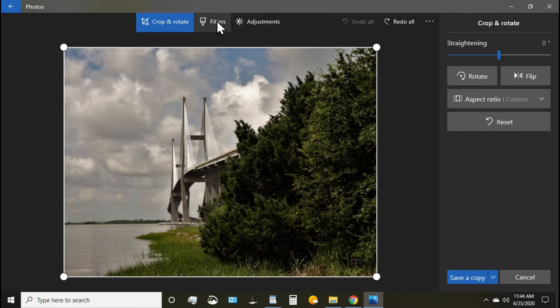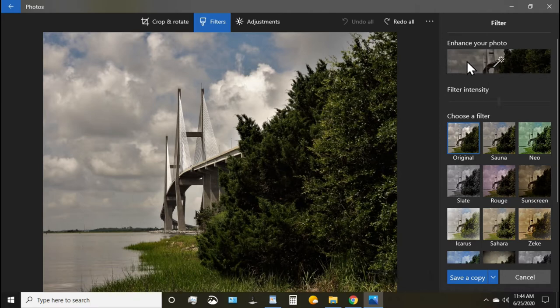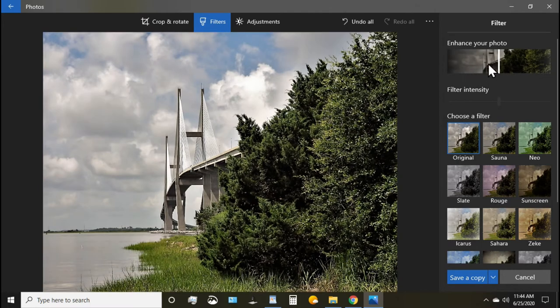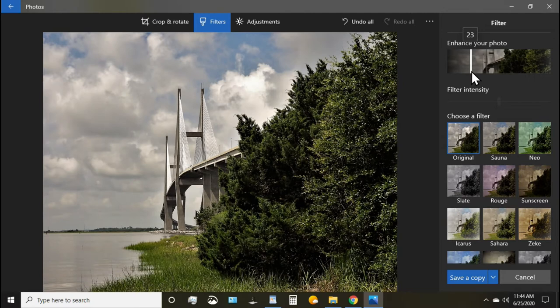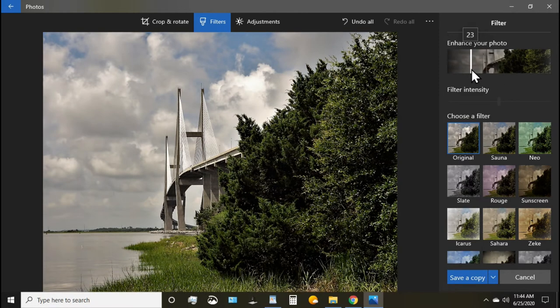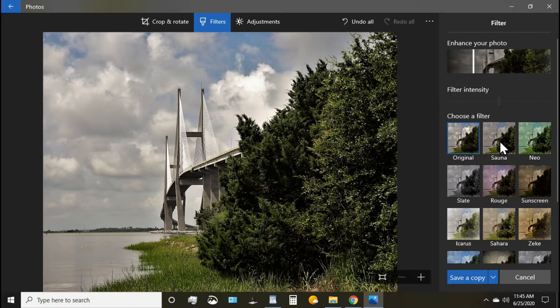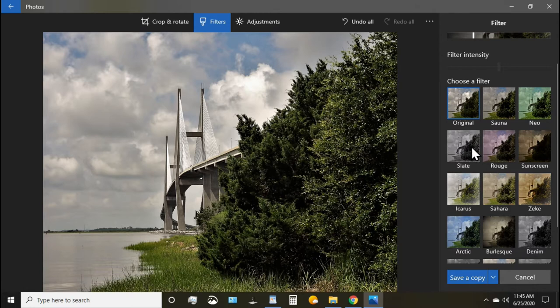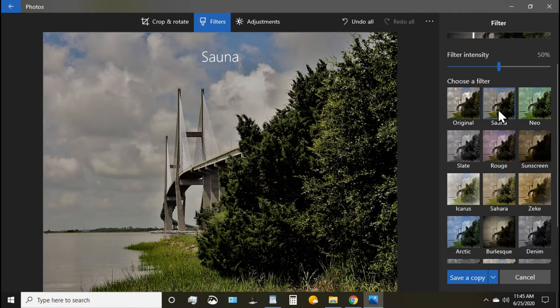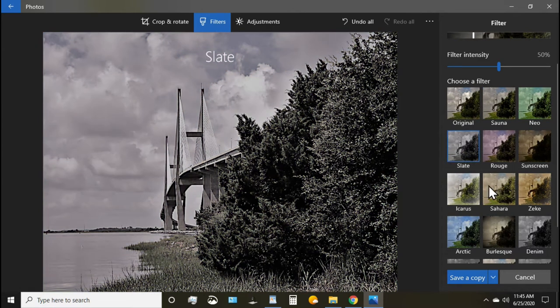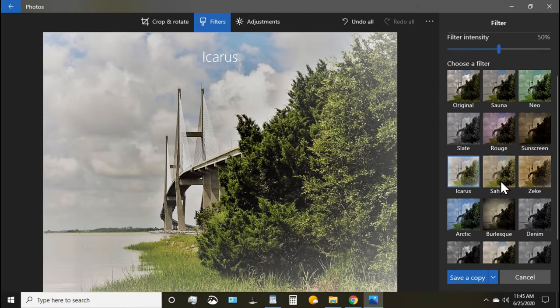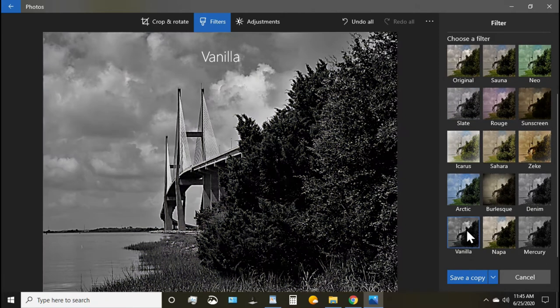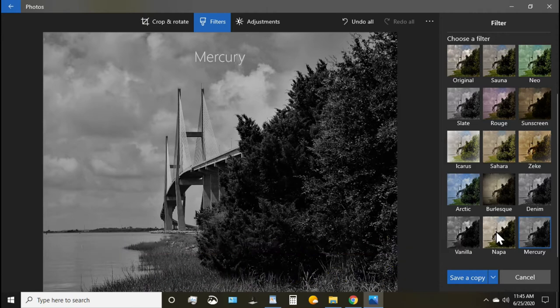The second option is a filter and I use this enhance your photo sometimes to give it a little more sharpness. You got to be careful not to do too much. It can be as sharp as this which sometimes is a little over sharp. Sometimes I like to go to just a bit more and then you have a number of different filters that you can use. Here's one called Sana, Neo, Slate, Icarus. So you have a number of these and even if you want to do some black and white you've got several options there to convert your color photo into a black and white image.